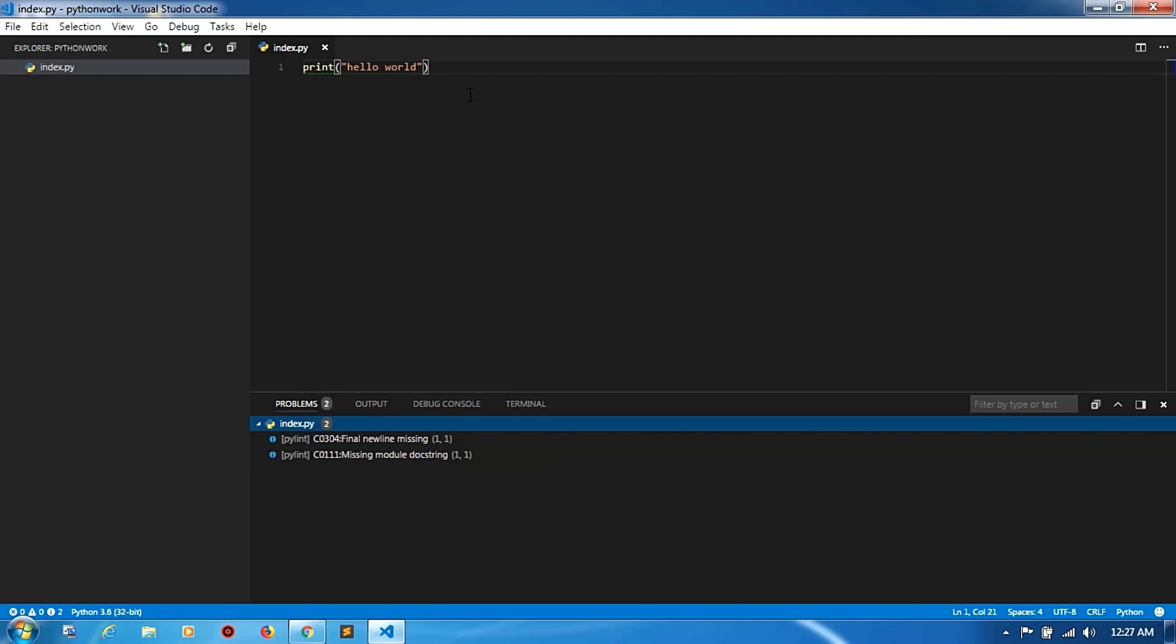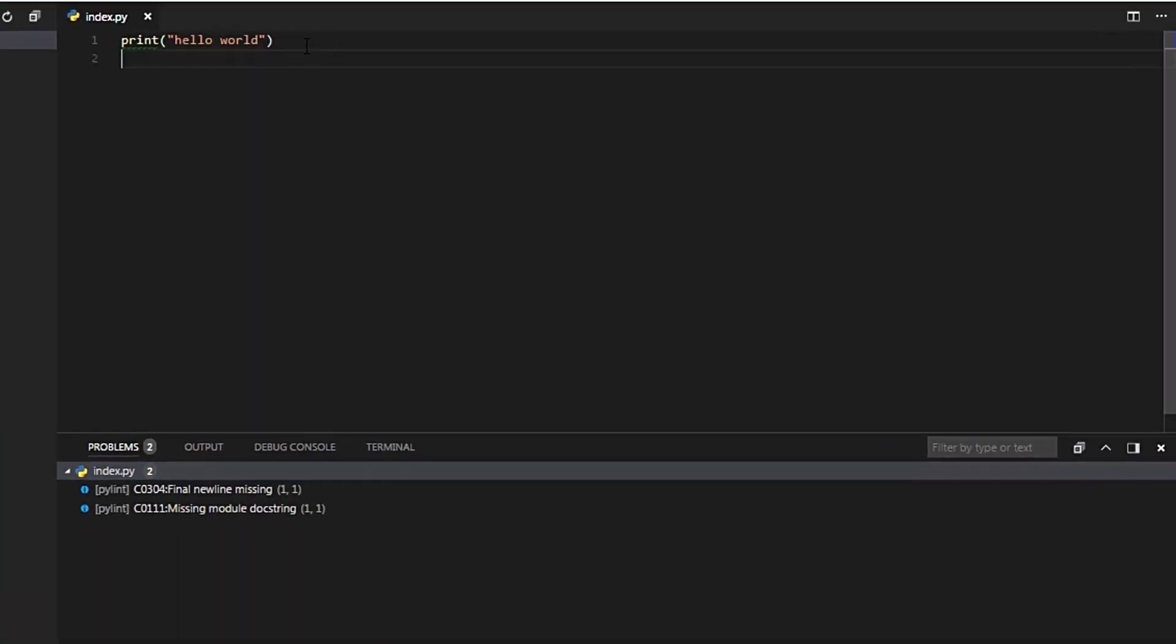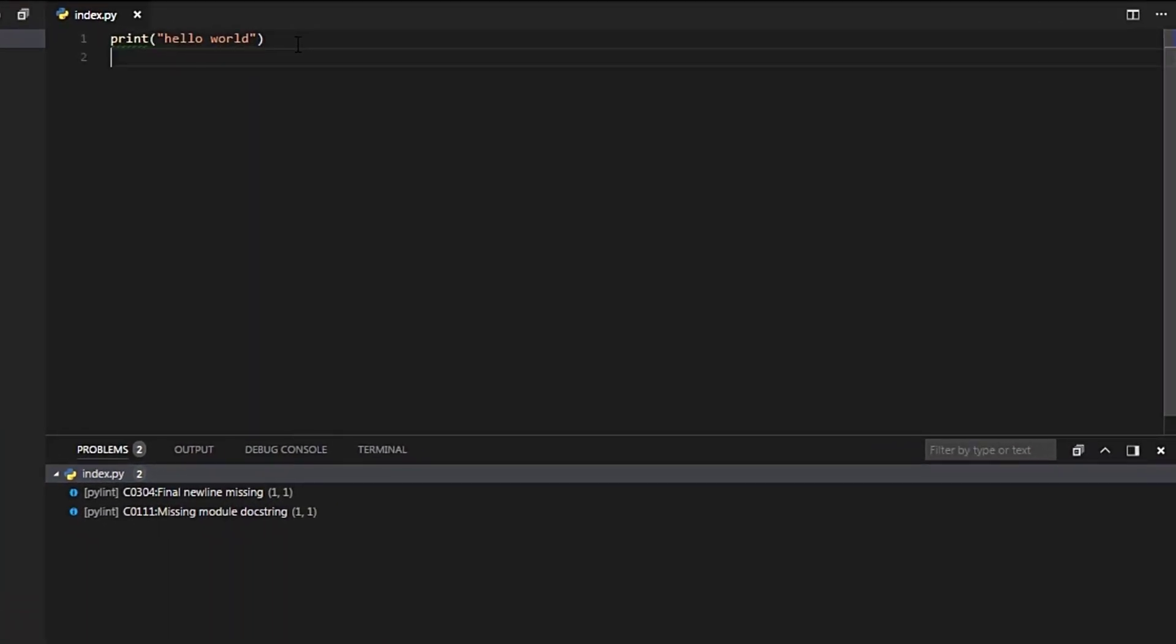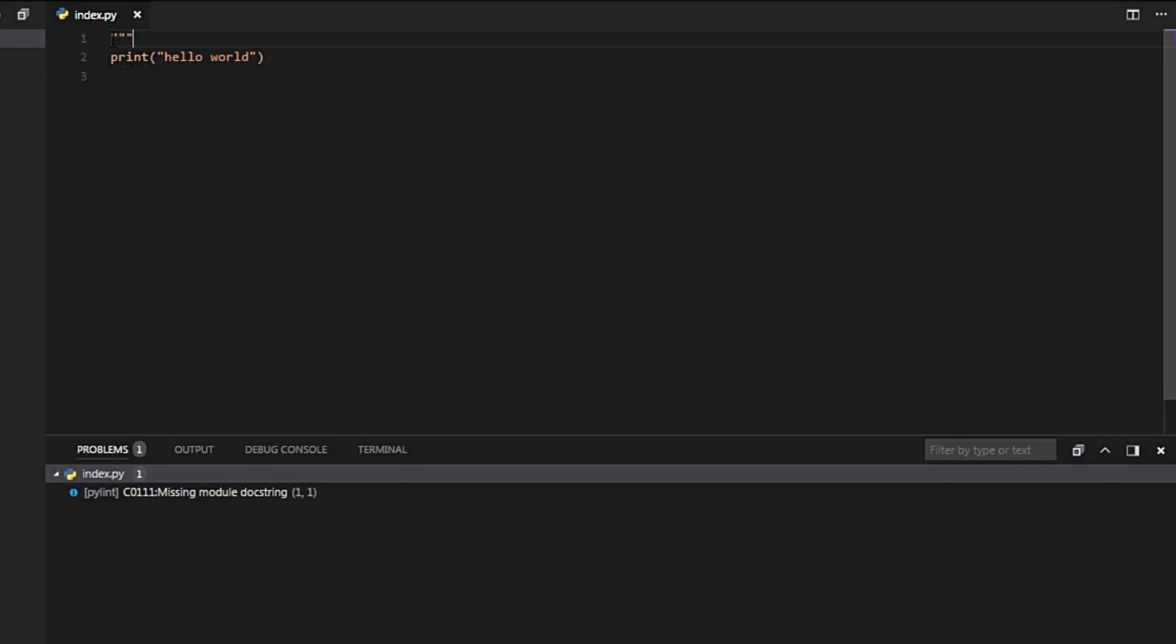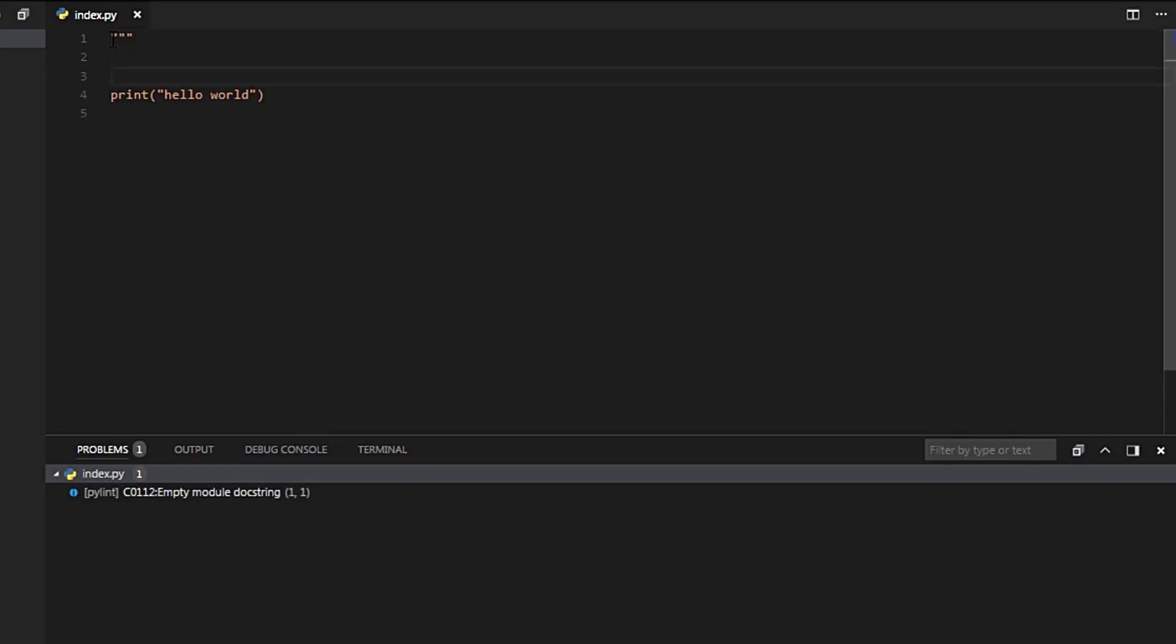Now create one newline and save. One error is gone. Another one is missing module doc string. Create a doc string module. The pylint is installed with npm.